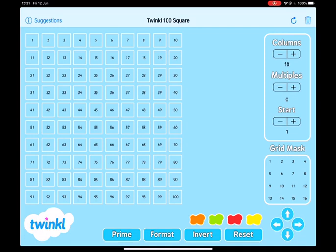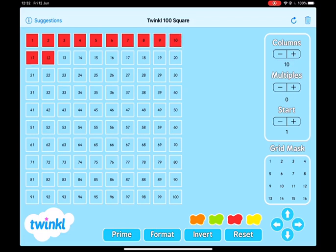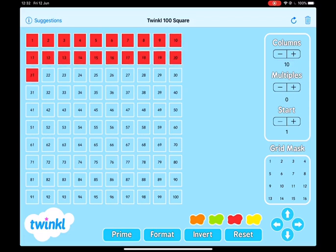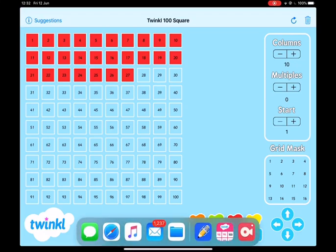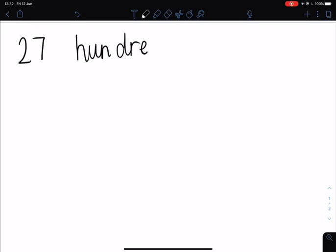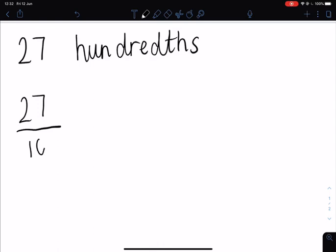So if I was to ask you what is 27 one hundredths, we would need to count each square — counting 1 through to 27. So this is 27 hundredths. If we were to write this, I will show you how we'll write it on a place value grid. So this is 27 one hundredths. As a fraction, this would be 27 over 100. So 27 hundredths is the same as 27 over 100.